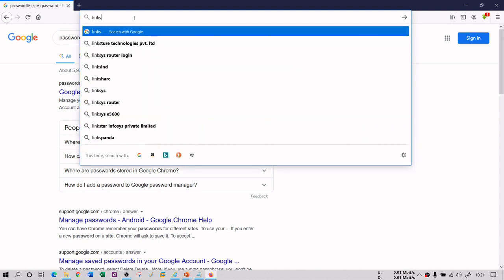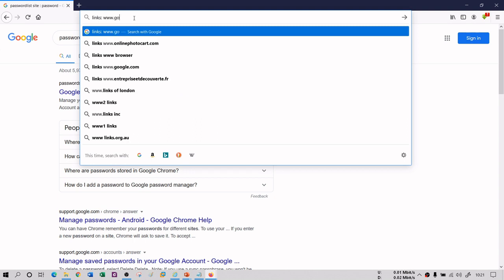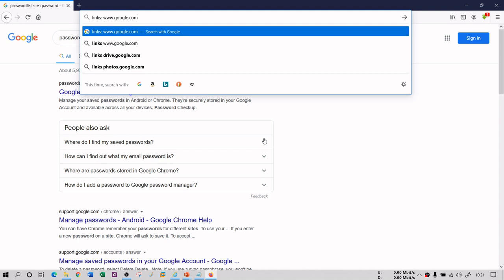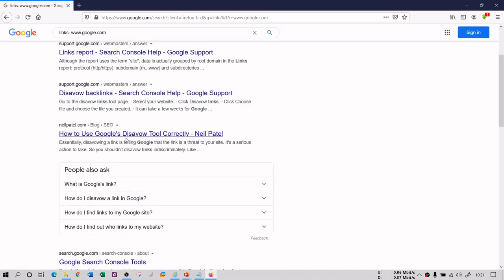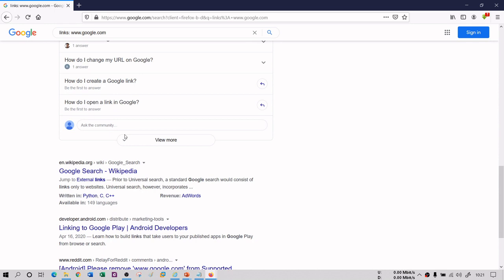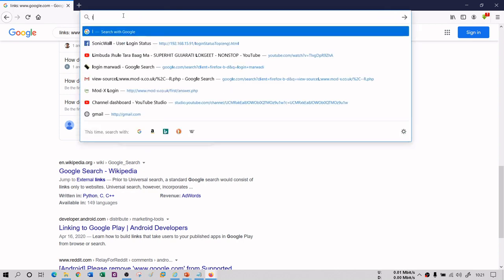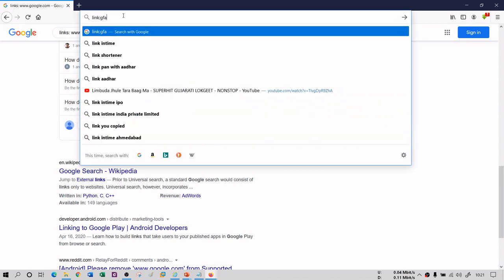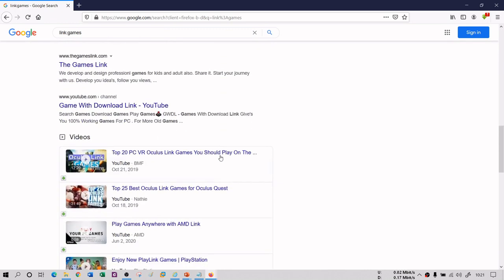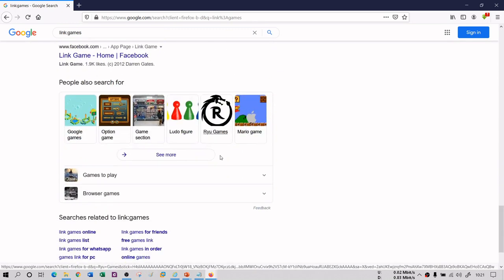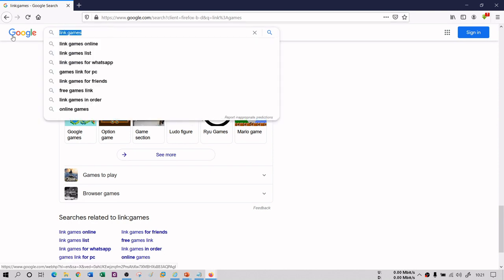The next dork you can use is 'link:'. If you provide 'link:www.google.com', it will list the web pages that have links pointing to google.com — all the URLs pointing to google.com. You can see here that all these websites have outbound links to google.com. Not only by website, but you can also use keywords — for example, typing 'link:games' will give you more precise results of all gaming websites.